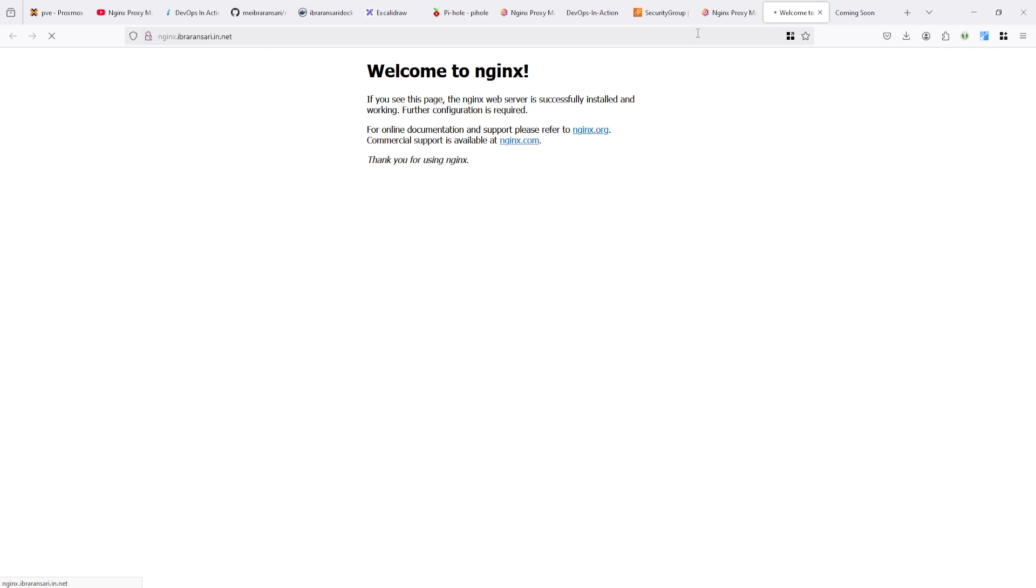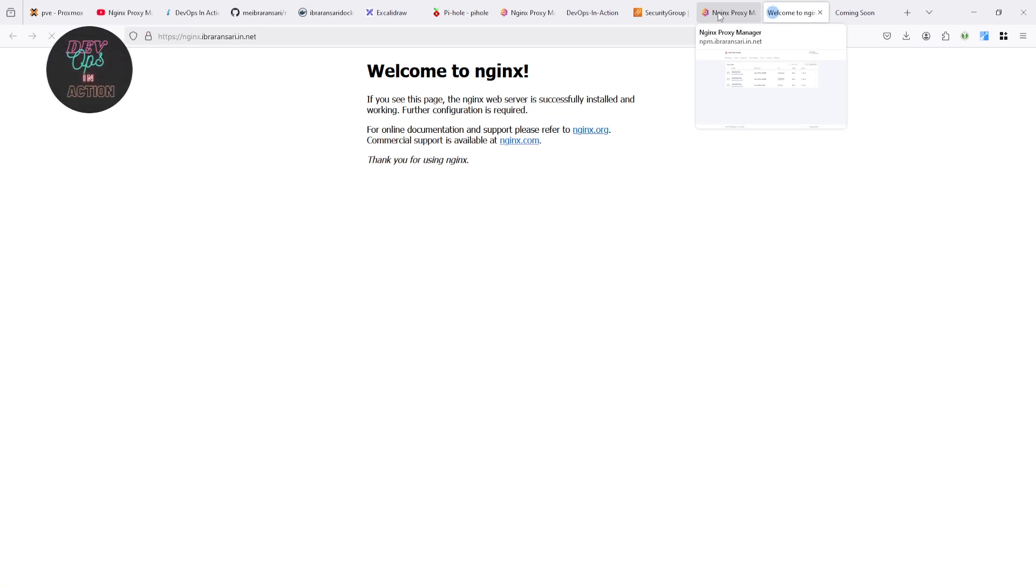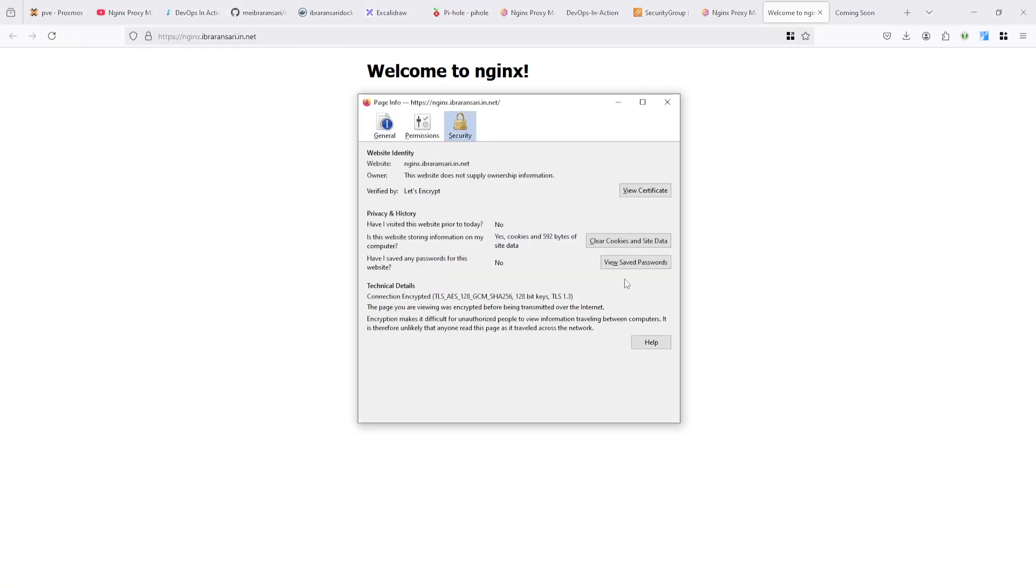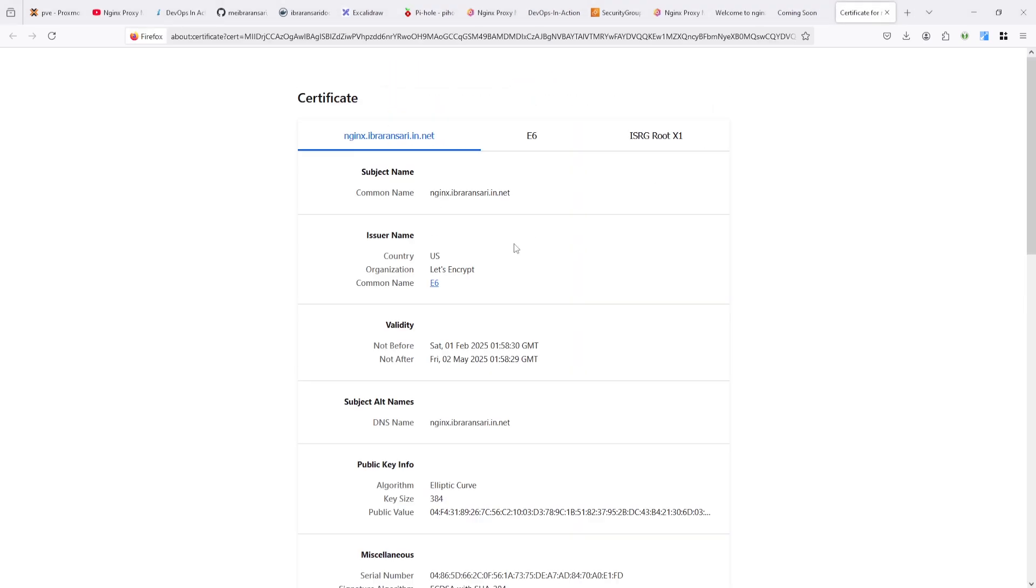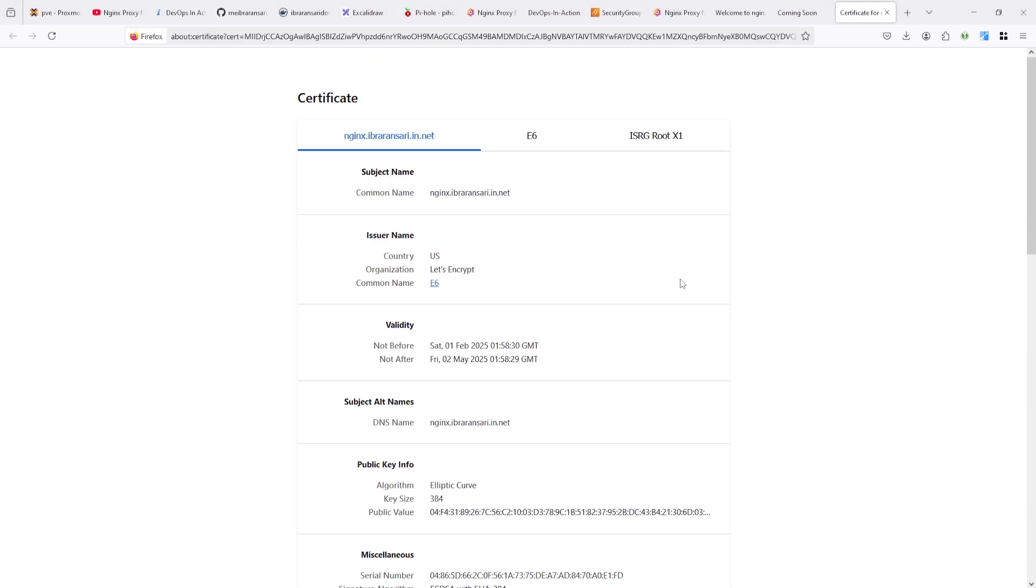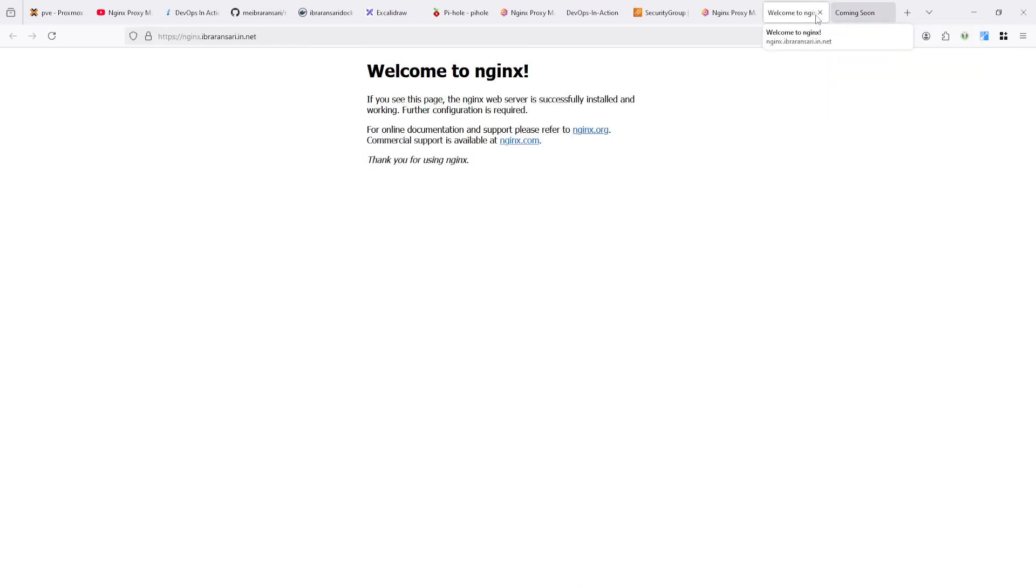This is very simple. Basically, there is no rocket science. So you can use it in your environment. Nginx proxy manager is very useful tool. So I suggest you must use in your production environment as I'm using.